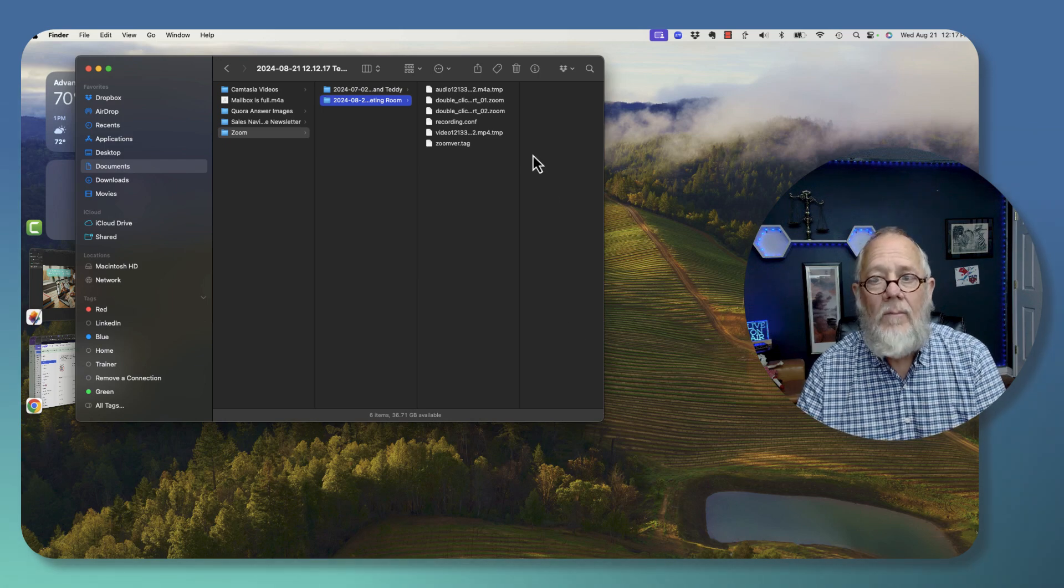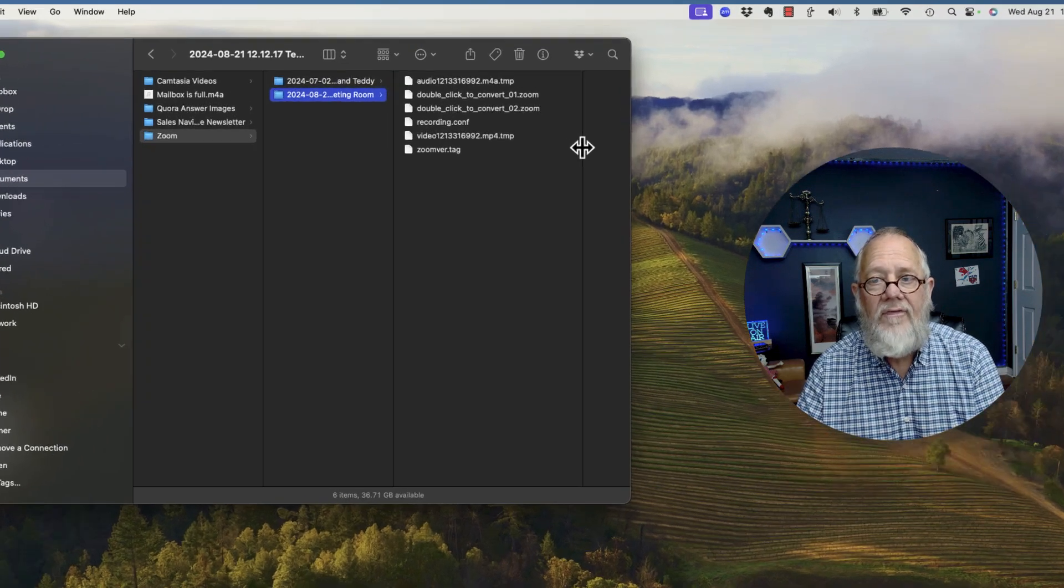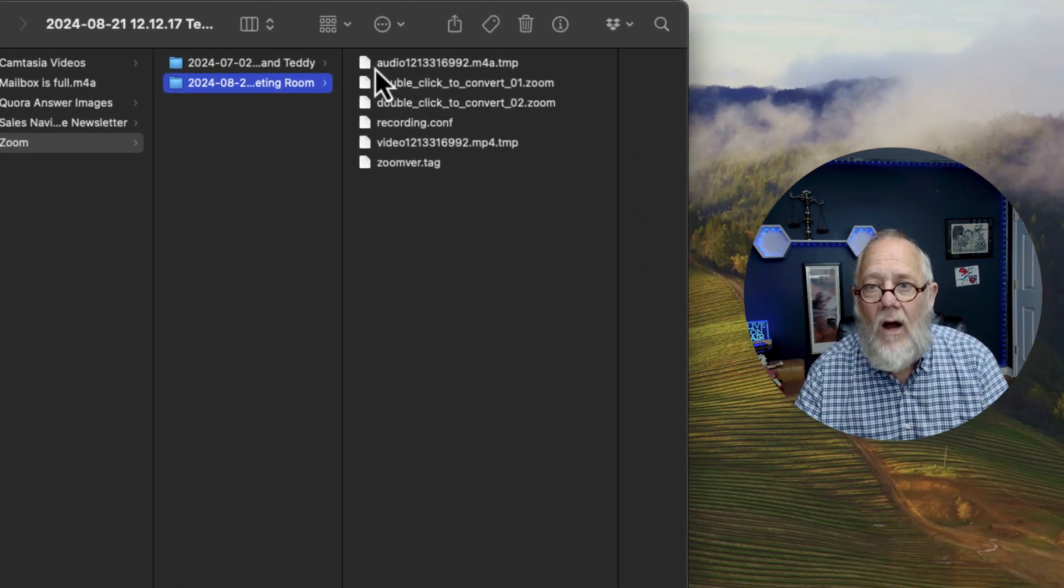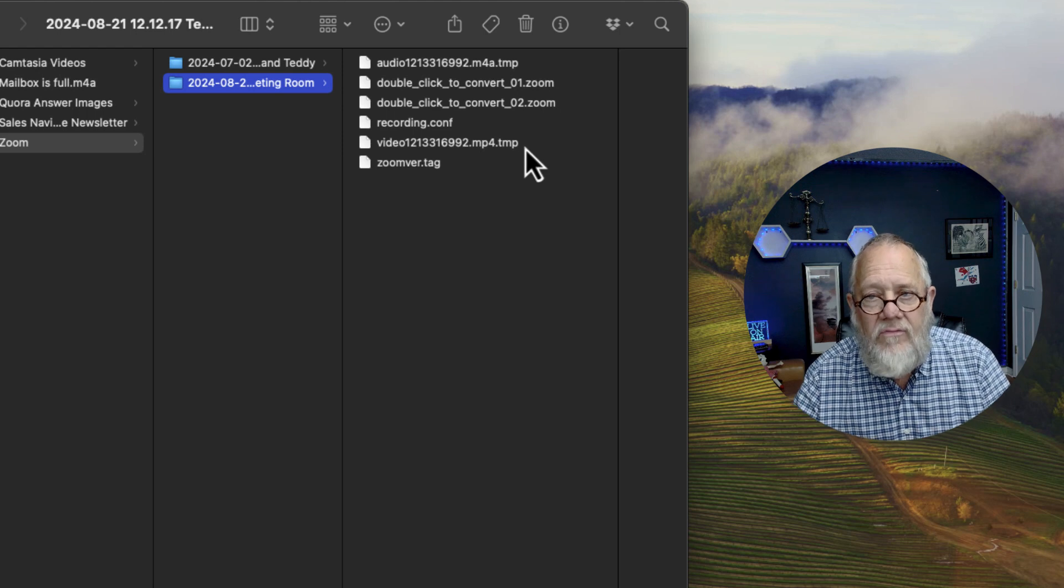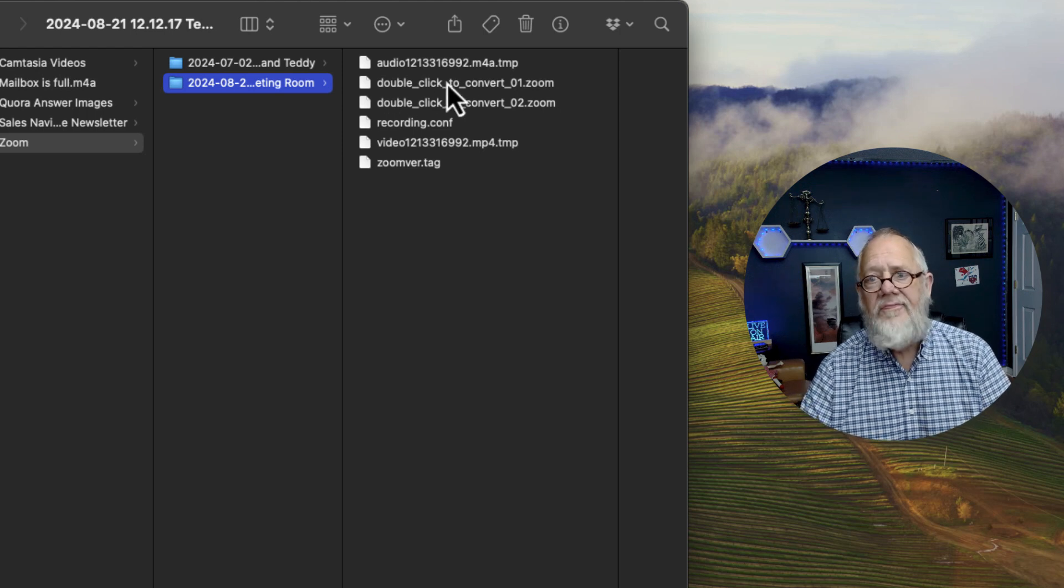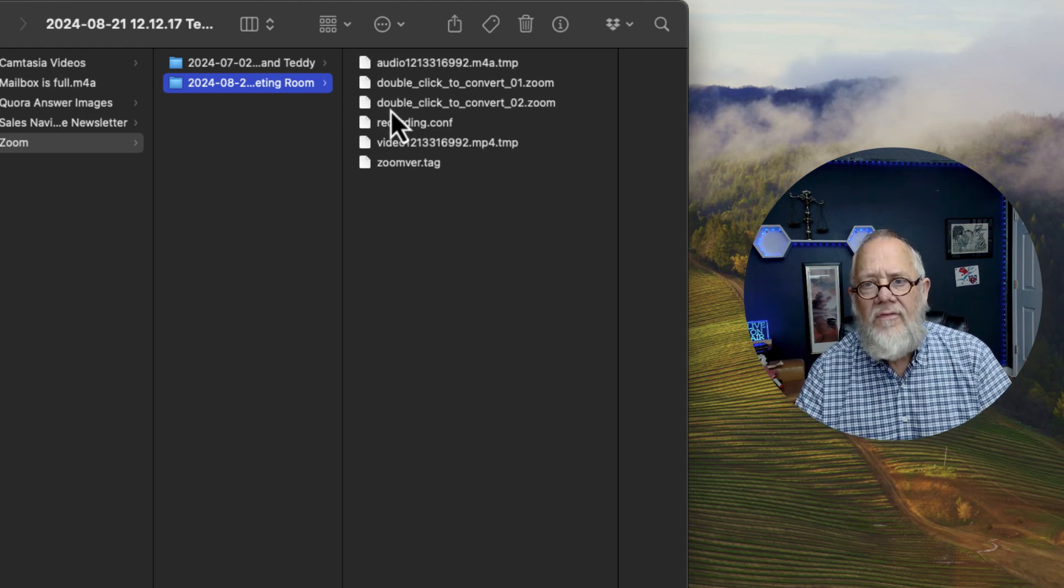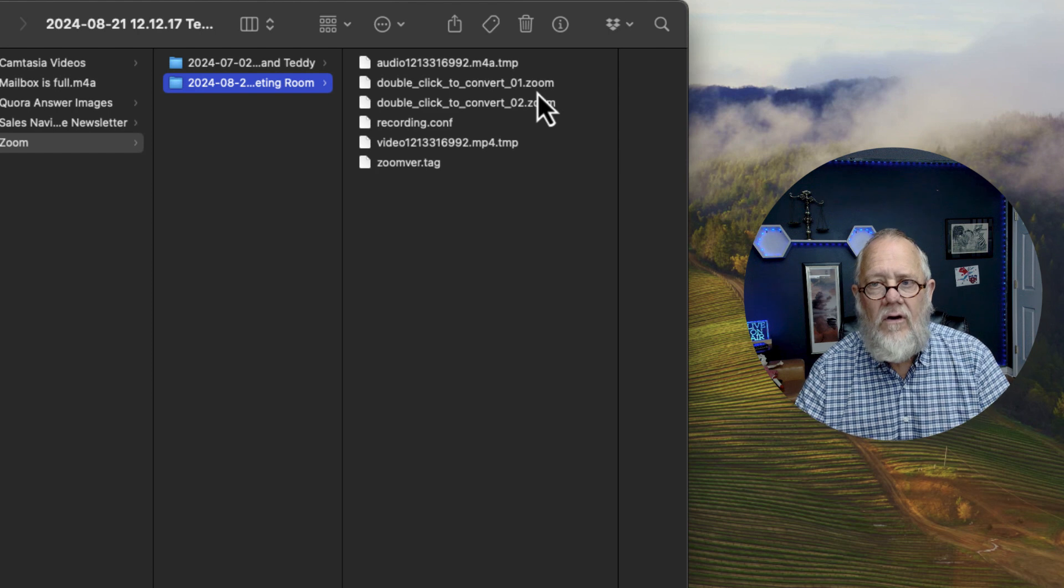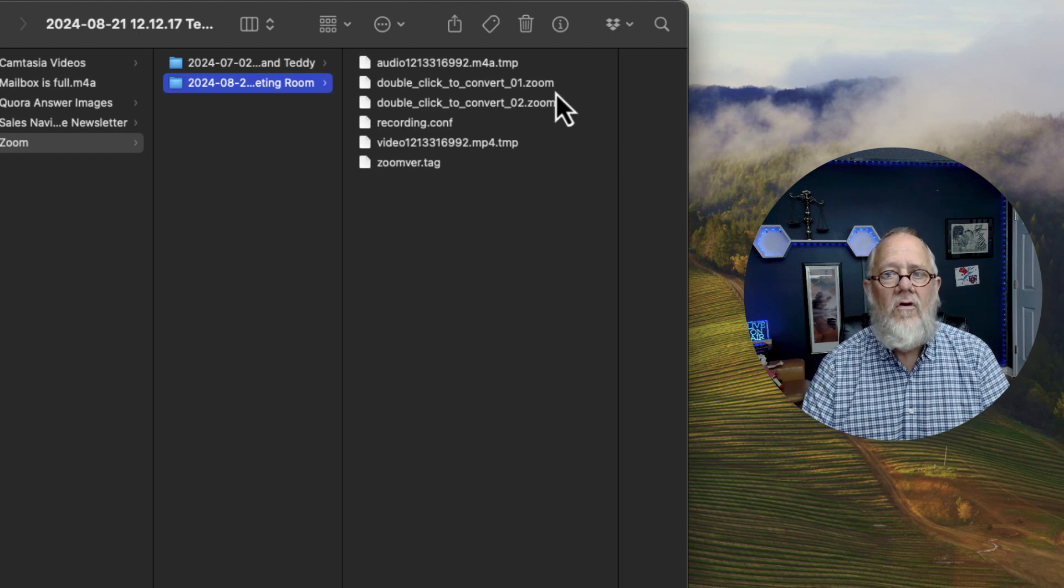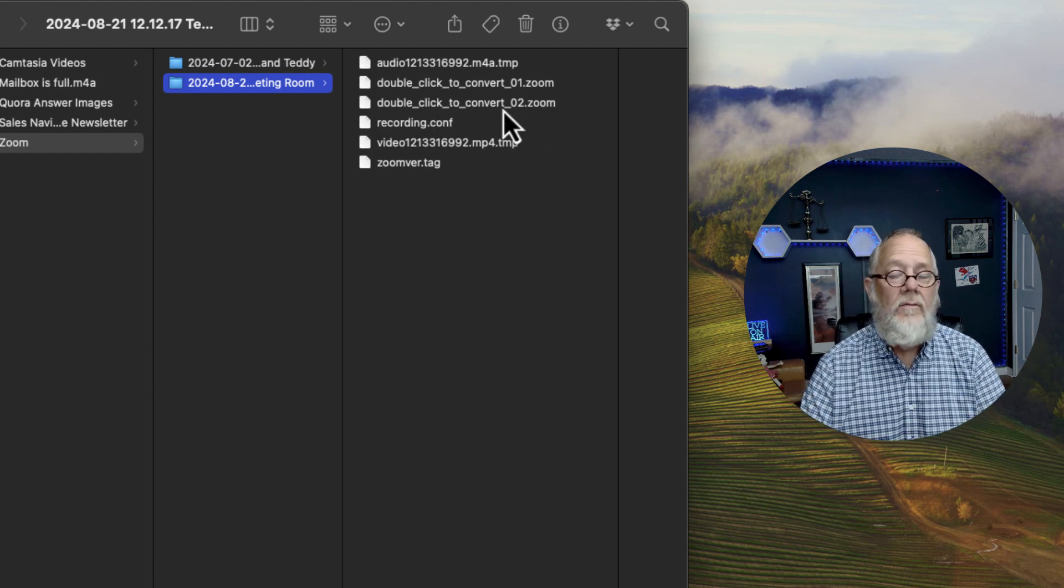It did not get completed, and so therefore you get these files: you get audio temp, video temp, and you get these two files that say double-click to convert 01 to Zoom, double-click to convert 02 to Zoom.